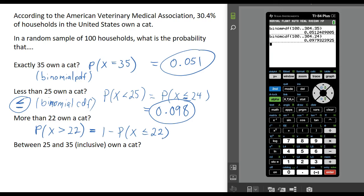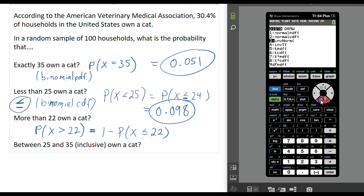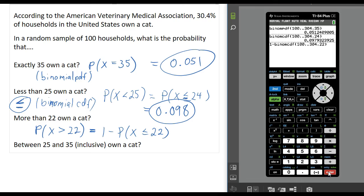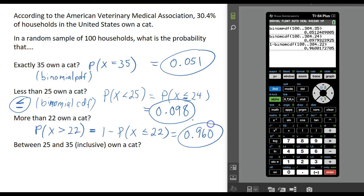So this is what I want to do in my calculator: first I am going to type 1 minus, and then go into my distributions menu and go to binomial CDF. The other numbers are still there — I am just going to change the x value to 22. We are still doing 100 trials with the same probability of owning a cat. This gives me the probability that less than or equal to 22 households own a cat, and I subtract that value from 1. The probability that more than 22 households own a cat is about 96%.